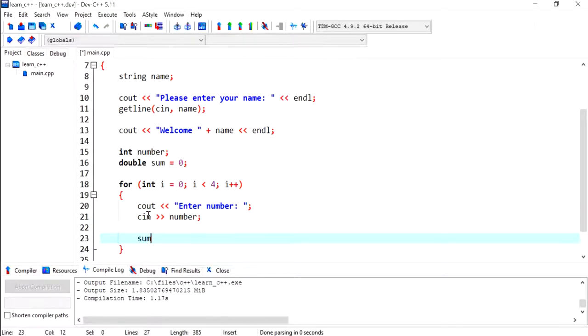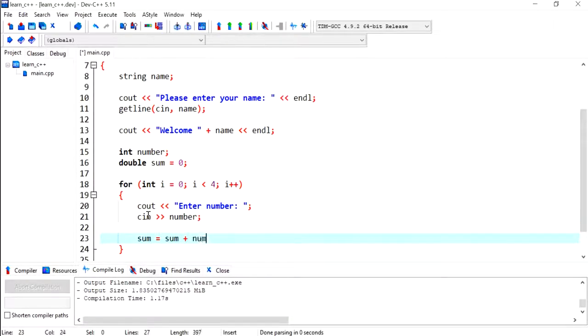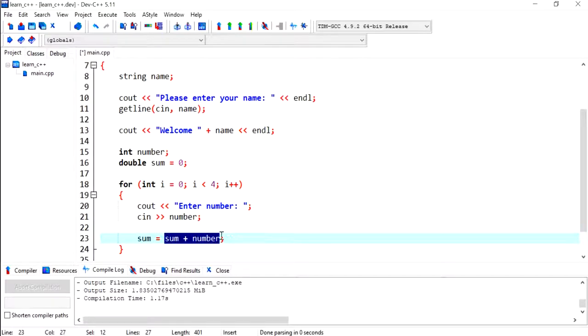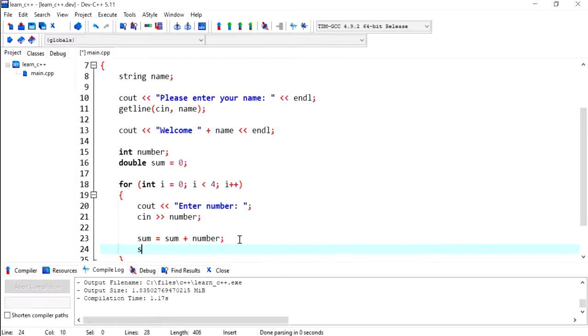And now I'm going to add that number to sum. So sum starts off with zero, so it's going to be zero plus that number. So this will be whatever number the user puts in. The next time it'll be that plus the new number, and so on.